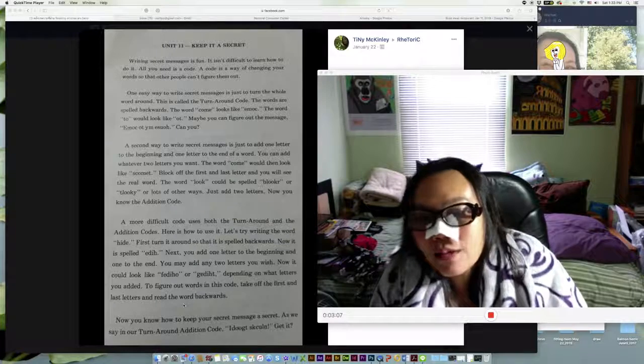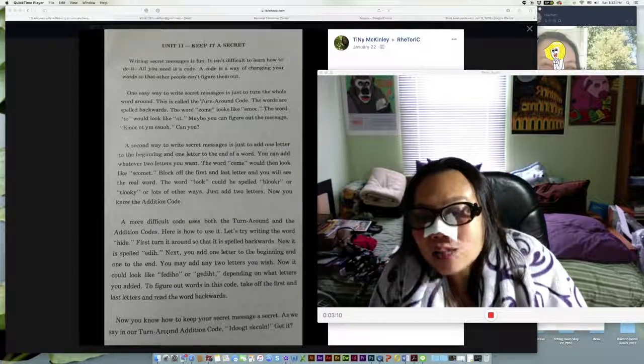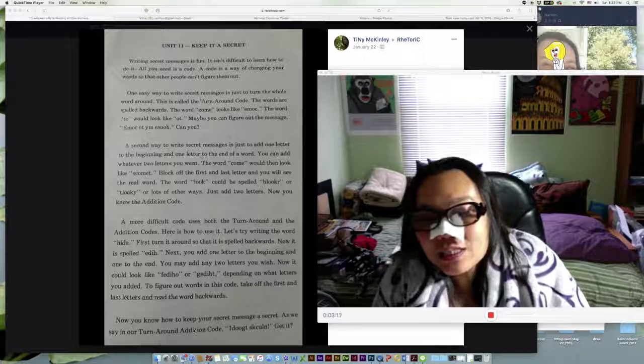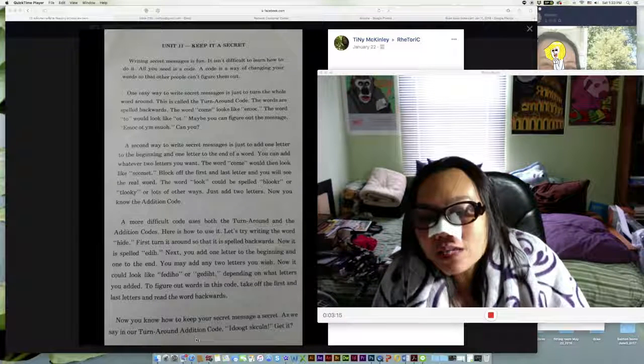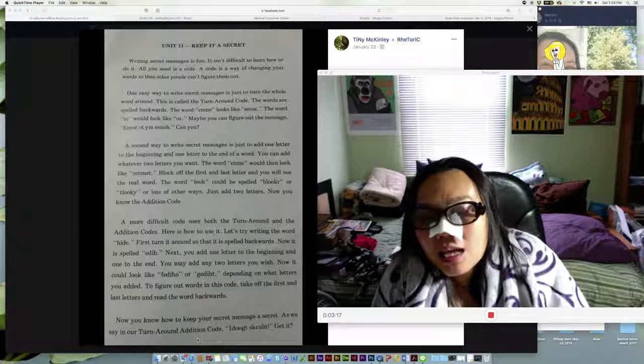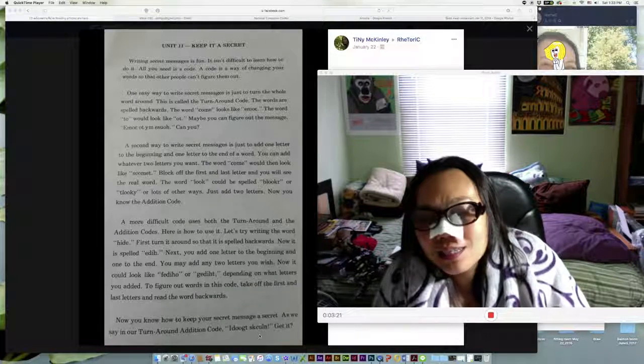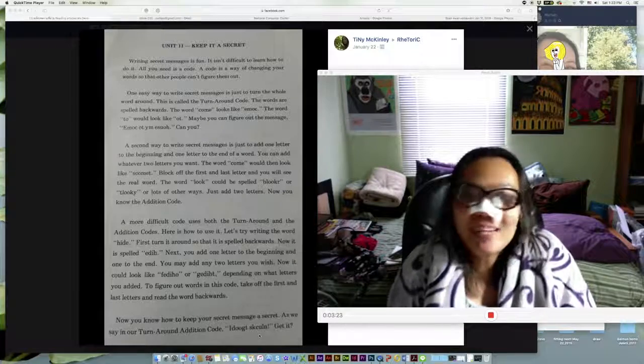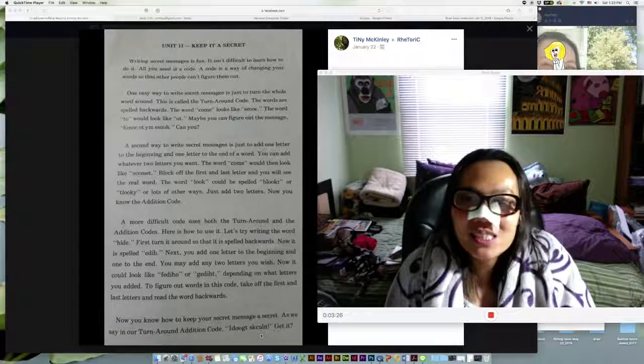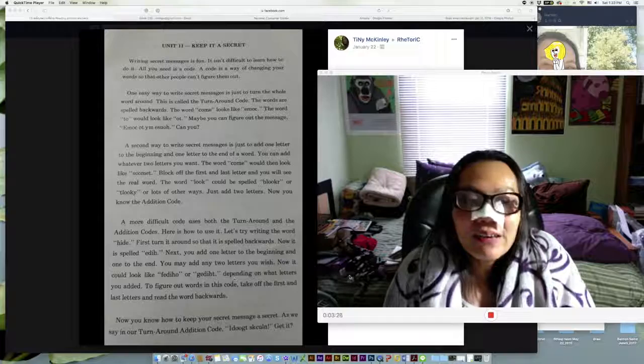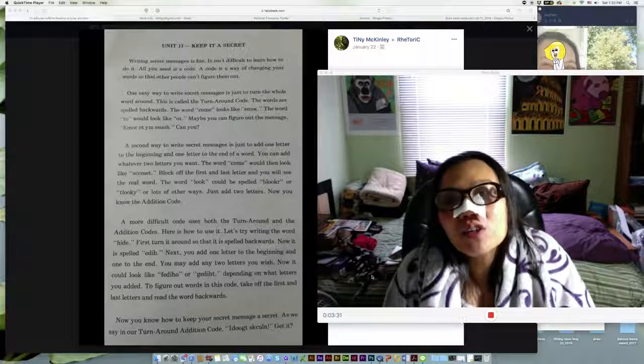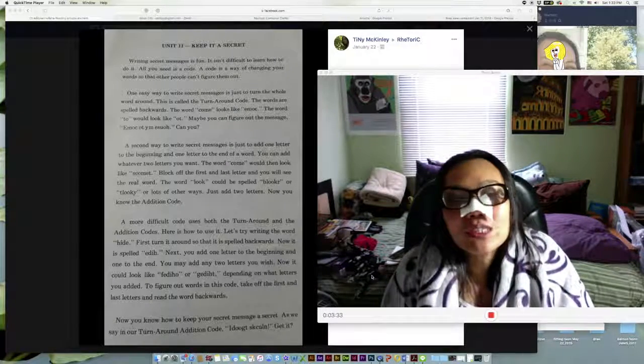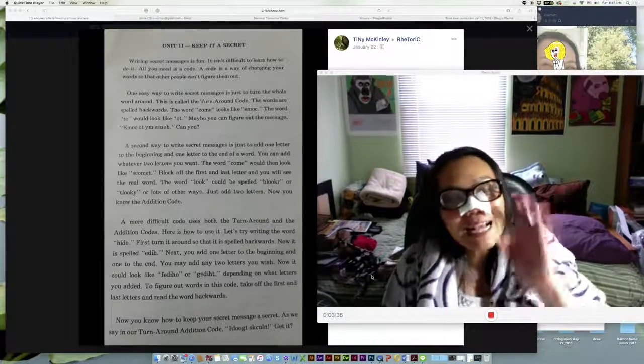Now you know how to keep your secret message a secret. I don't get it - it is hard to read because it's not even the real words, right? Okay, thank you for listening, and for all of you who are practicing English, keep practicing, don't give up. Bye!